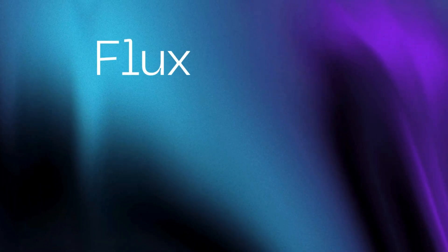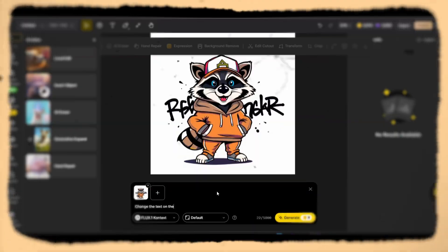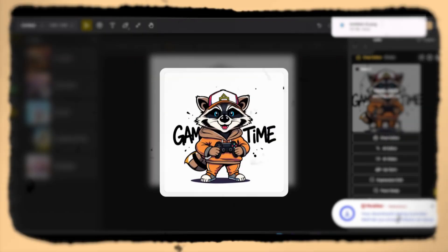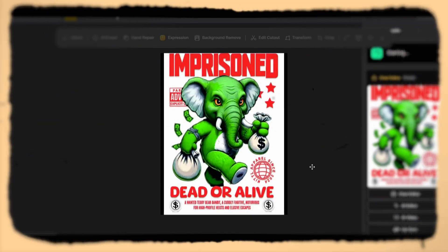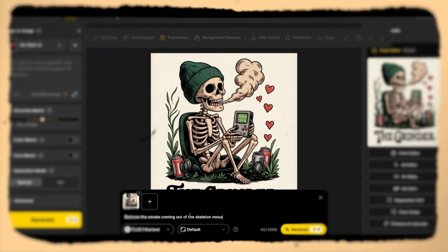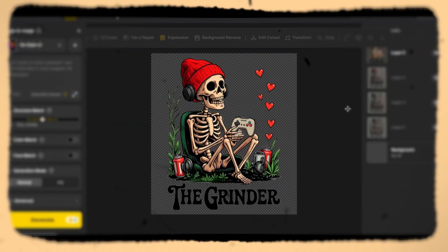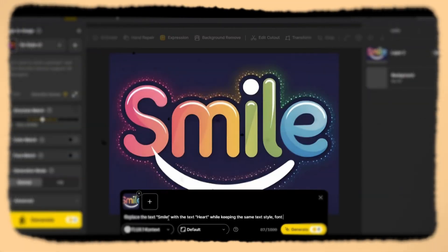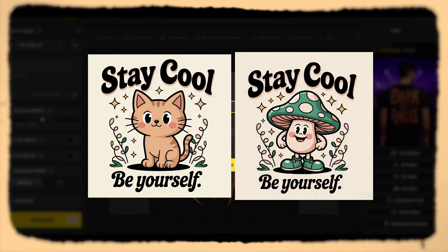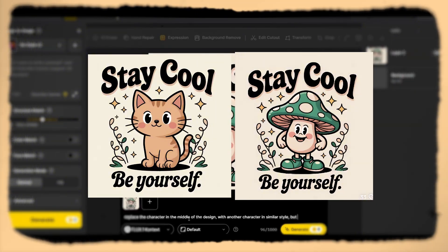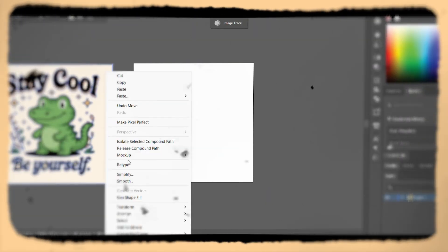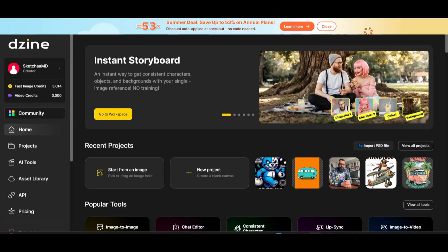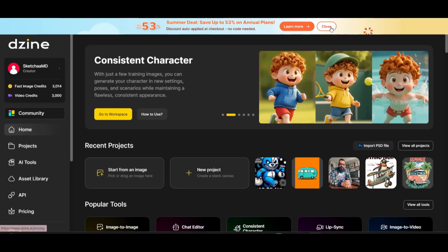Inside this video I'll show you how to use Flux Context through the Design.ai platform to render and edit text directly in your design, maintain character or design style consistency, quickly generate variations of your design for scaling, and even edit specific parts of your design without having to regenerate the whole thing. So let's jump in.